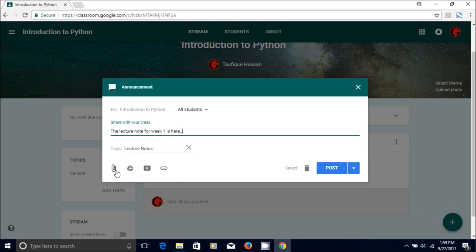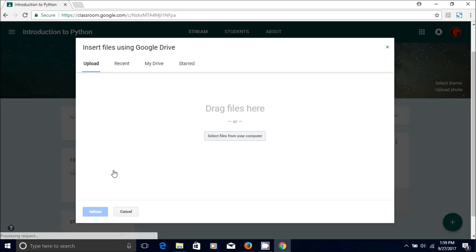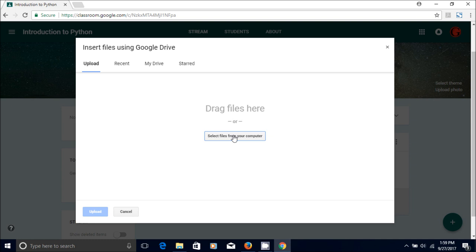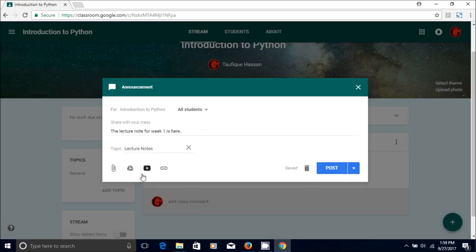Now you can upload or give the lecture notes in four different ways. The first one is you can create an attachment. So you can go inside your computer, file location, and you can directly upload your lecture and that will work.